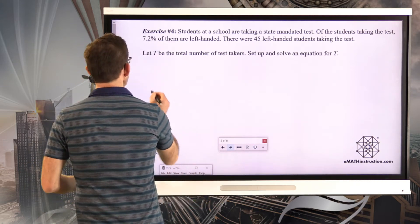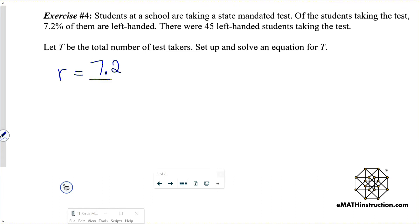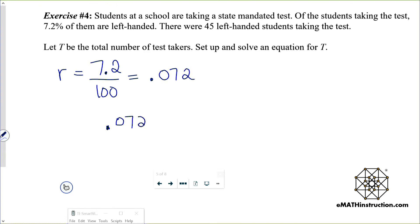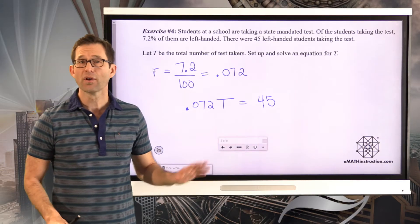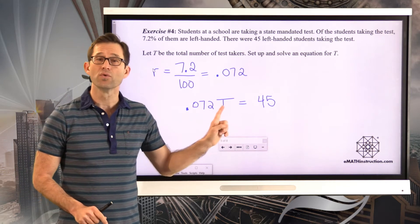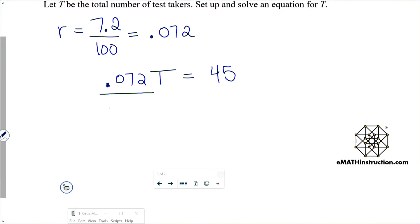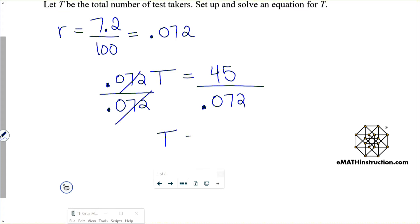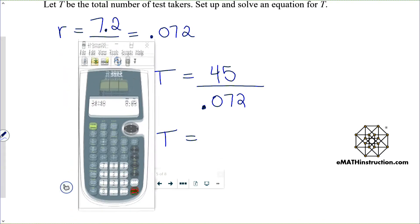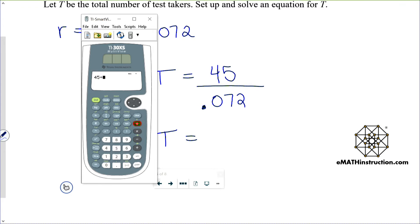The rate is 7.2 divided by 100, or 0.072. If I take 0.072 and multiply it by the total number of students, that gives me the number of left-handed students. So our equation is 0.072 times T = 45. To figure out the total number of students, I divide both sides by 0.072. Those two cancel, and my calculator gives me 45 divided by 0.072, which means there must have been 625 total students.